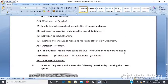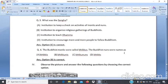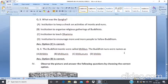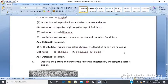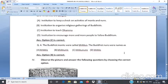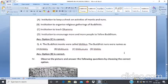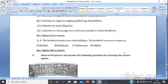Case Study 3, Q3: What was the Sangha? A. Institution to keep a check on activities of monks and nuns. B. Institution to organize religious gatherings of Buddhists. C. Institution to teach Dhamma. D. Institution to encourage more people to follow Buddhism. The answer is option C — institution to teach Dhamma.